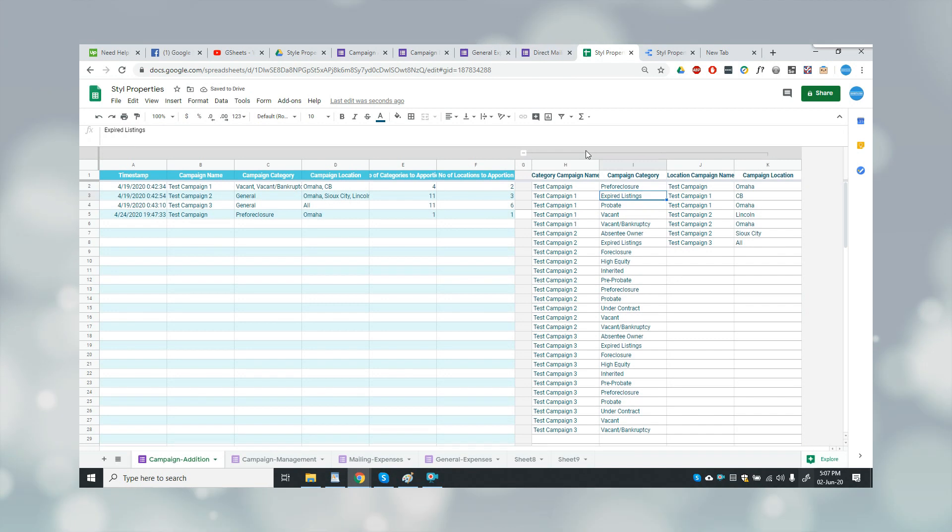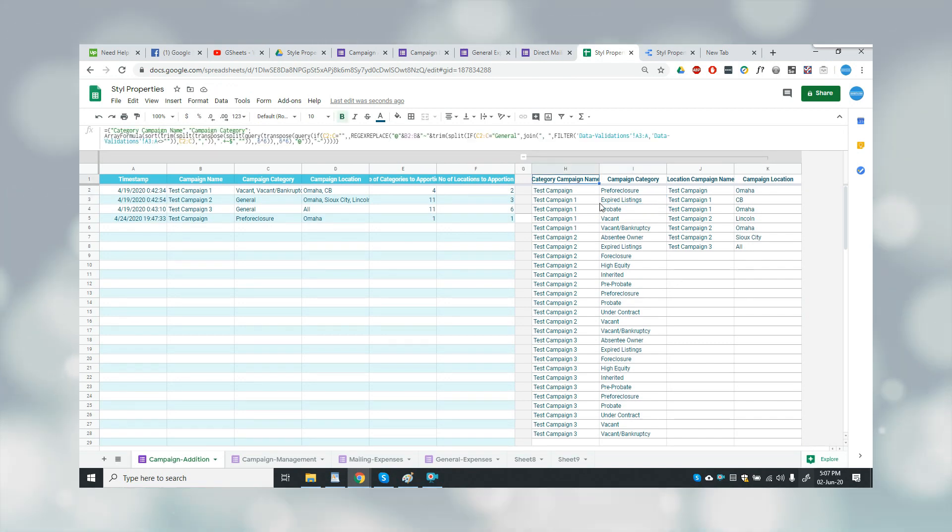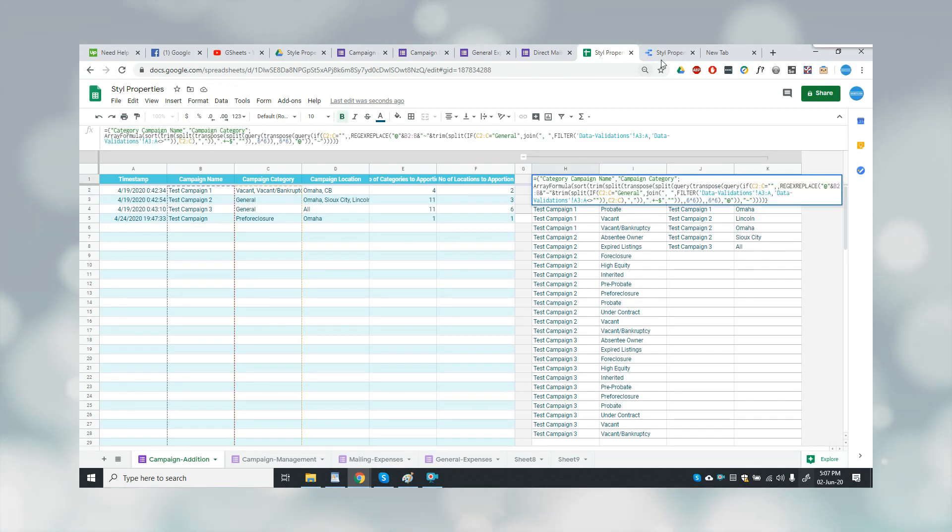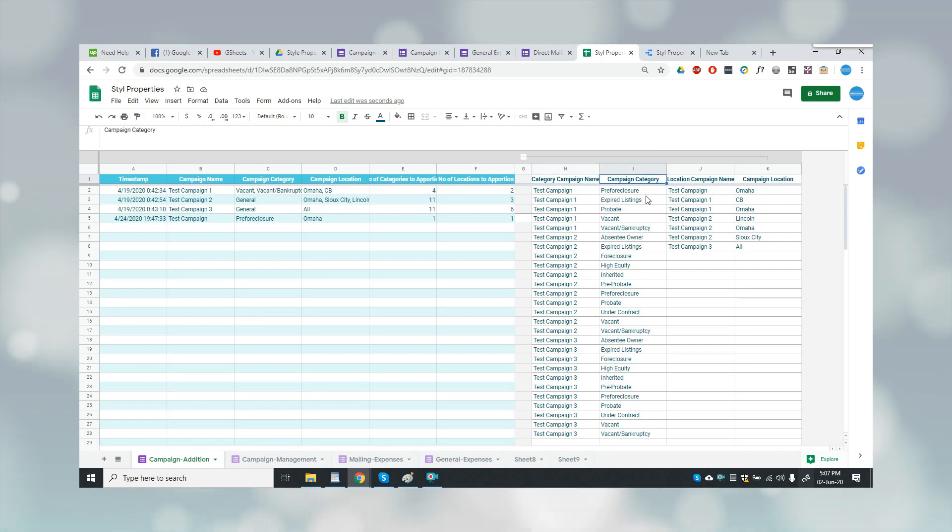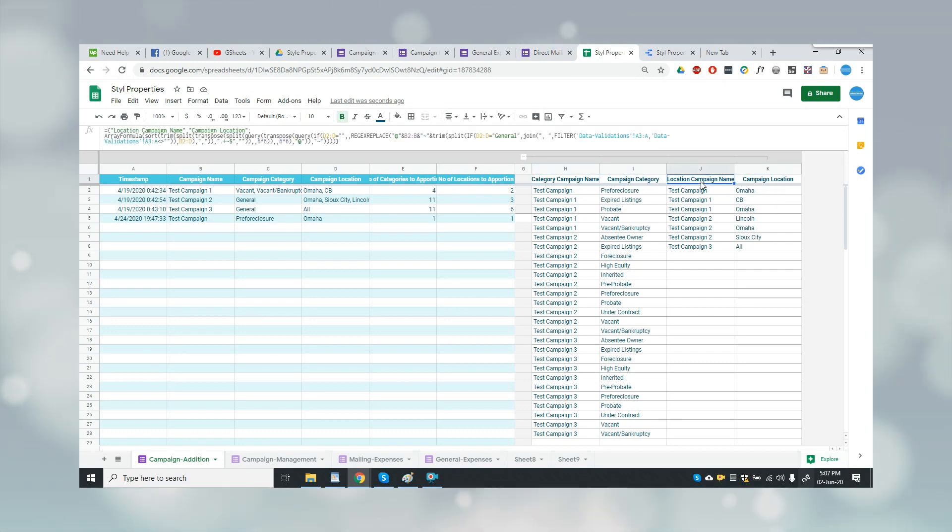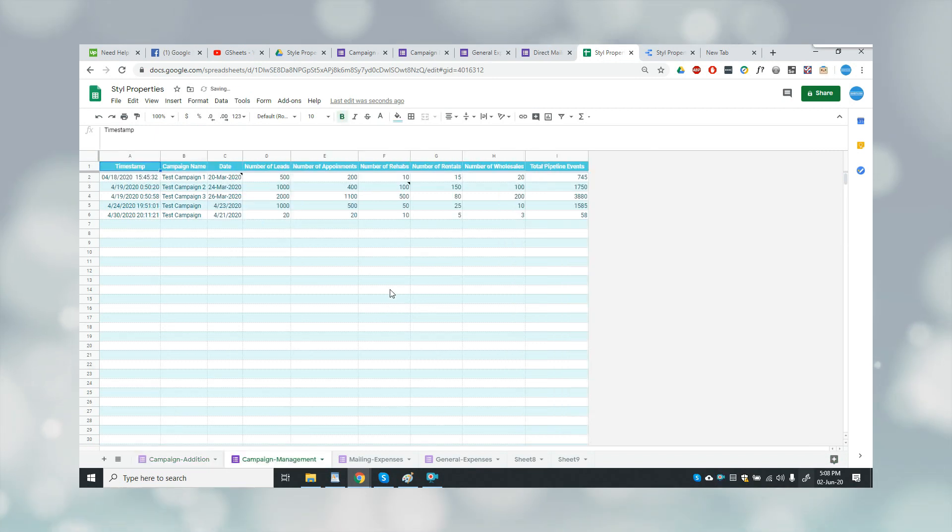So these are for reporting purposes and I will show you the reports in the later part of the video. So let me hide this out. Then coming to the next, again here I have used formulas and these additional columns are used for reporting purposes.